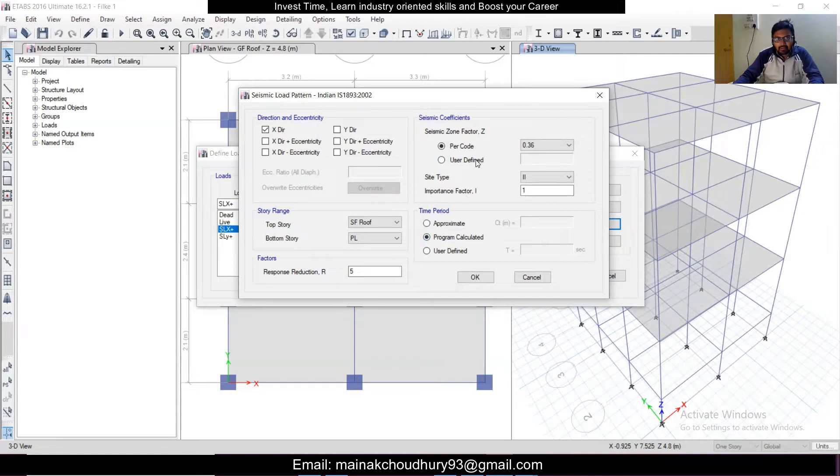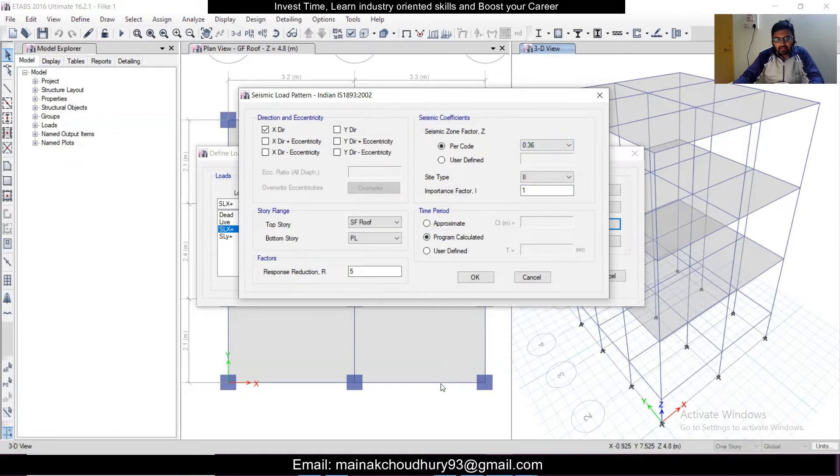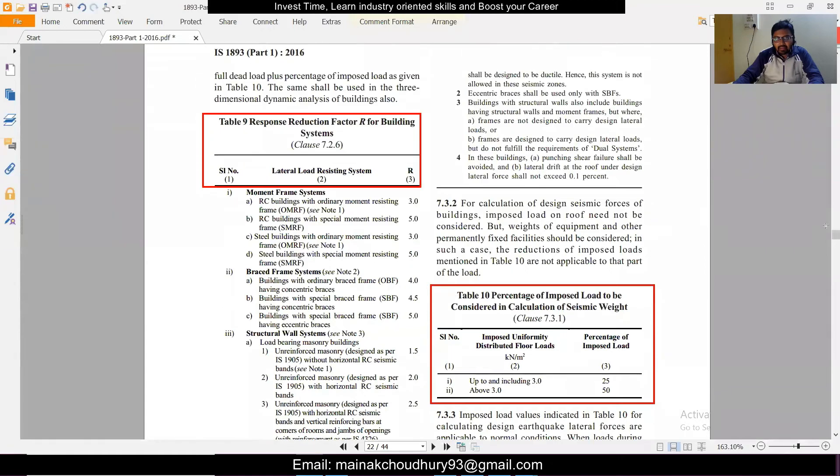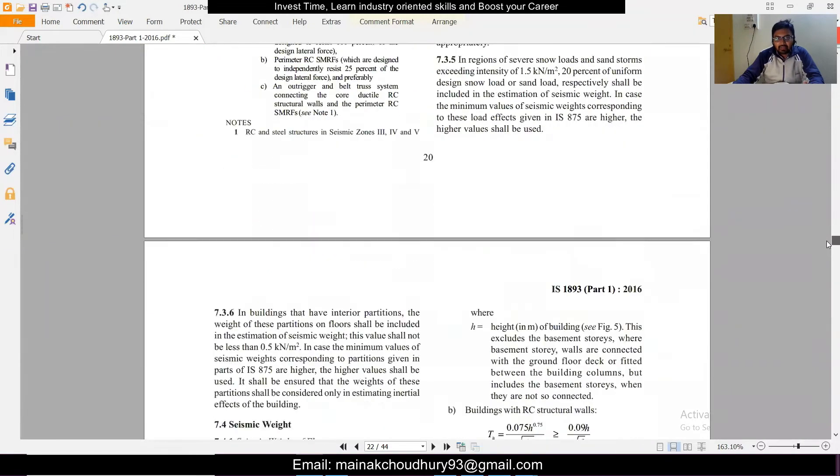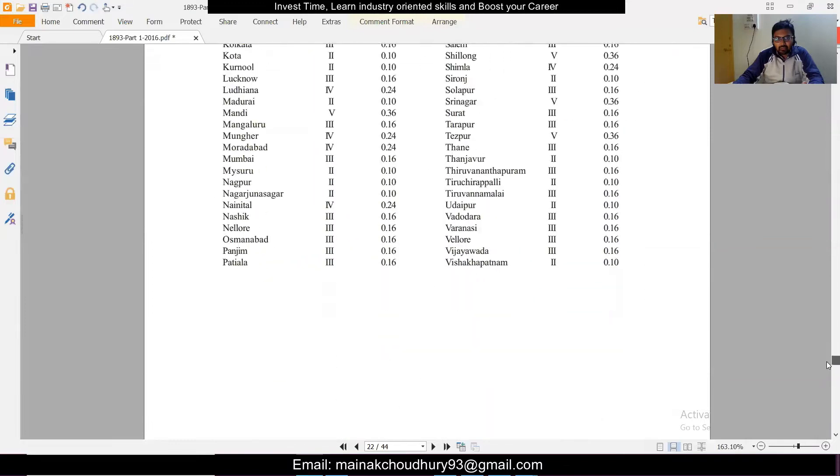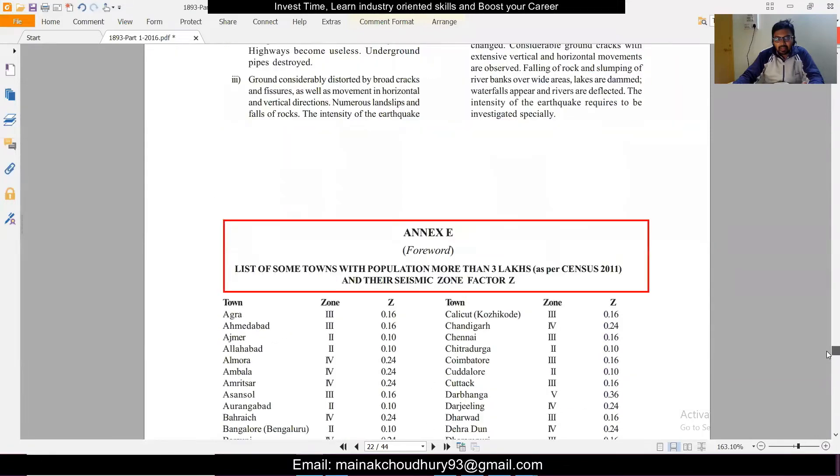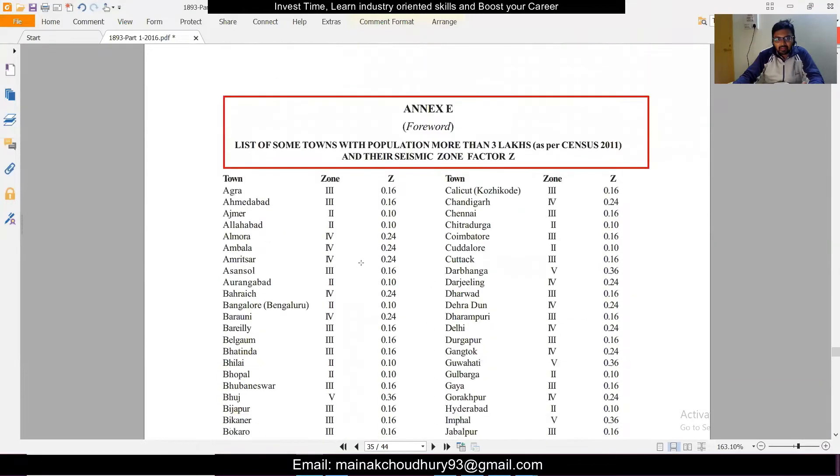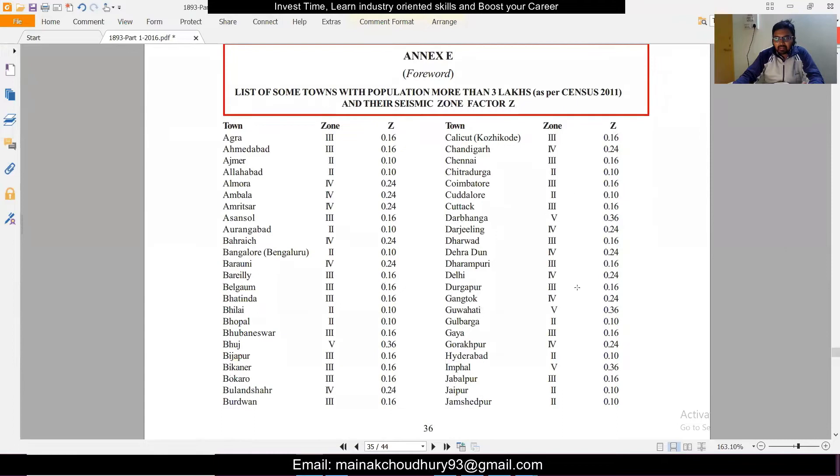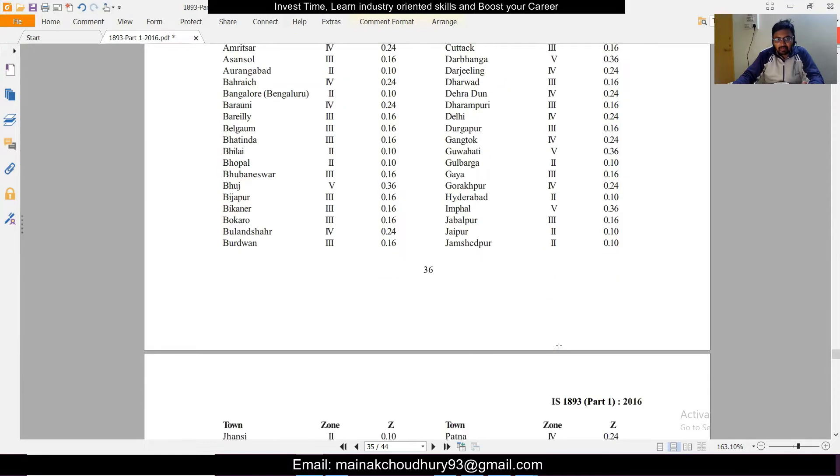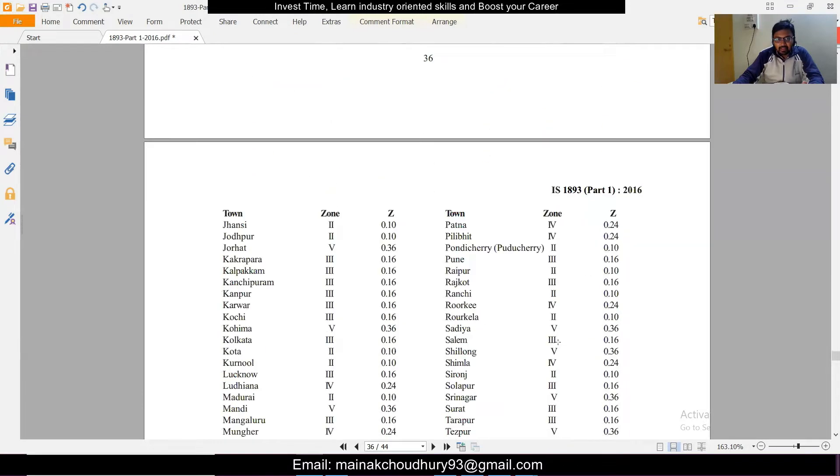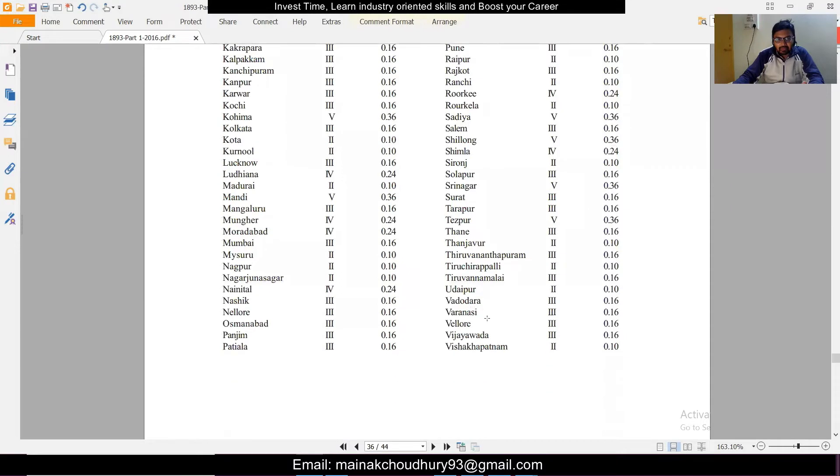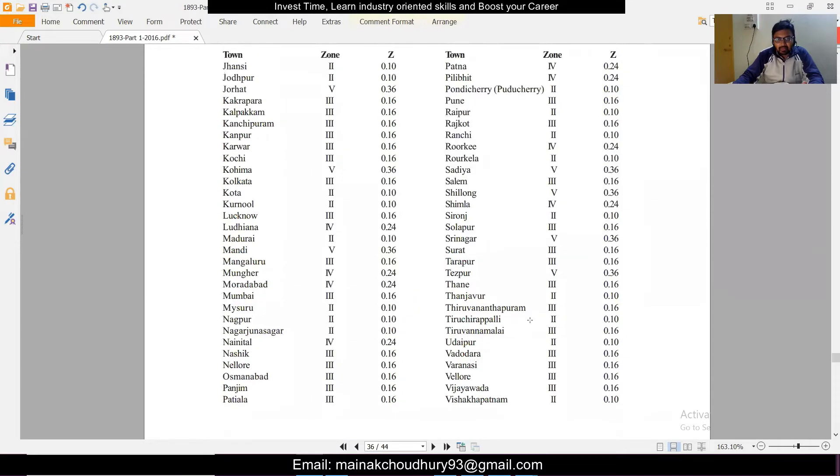So first of all is the zone factor. As per code these are the zone factors and you can also user define. We'll open IS 1893 and the area in which you're designing the building, you can get it by opening the last page of the code where you can see your city. Suppose you are in Odisha, there is Zone 3. If you're in any area of northeast, that is Zone 5, and in Gujarat also you'll find Zone 5. These zones are given along with the zone factors.